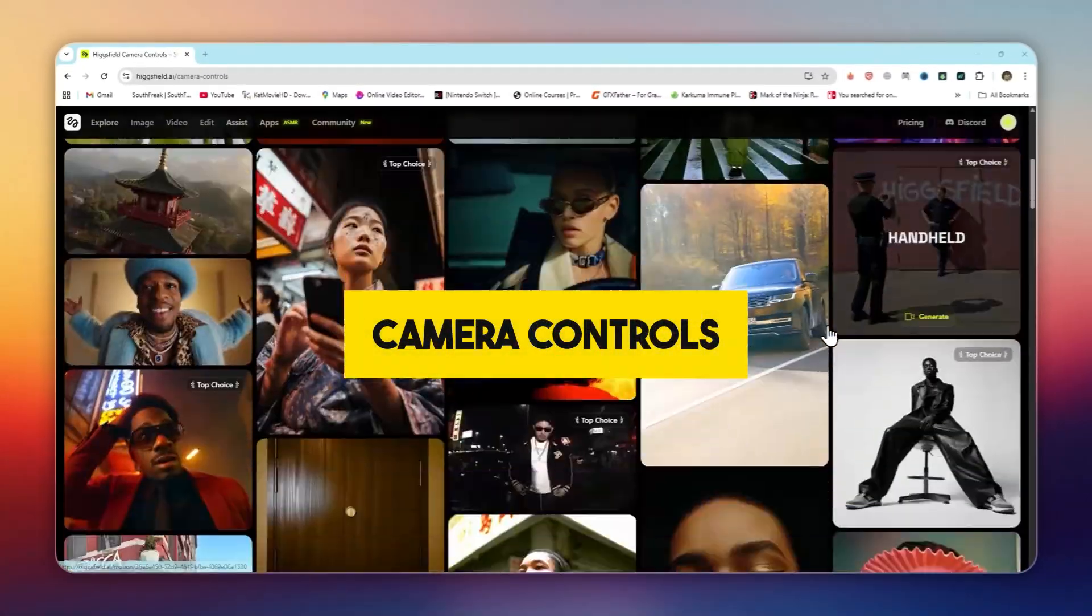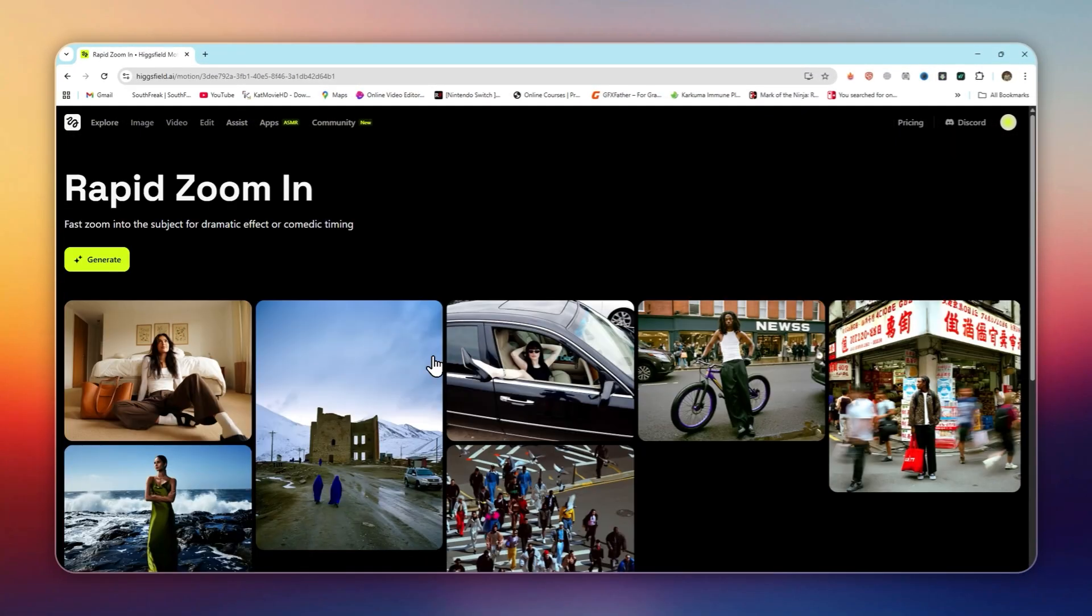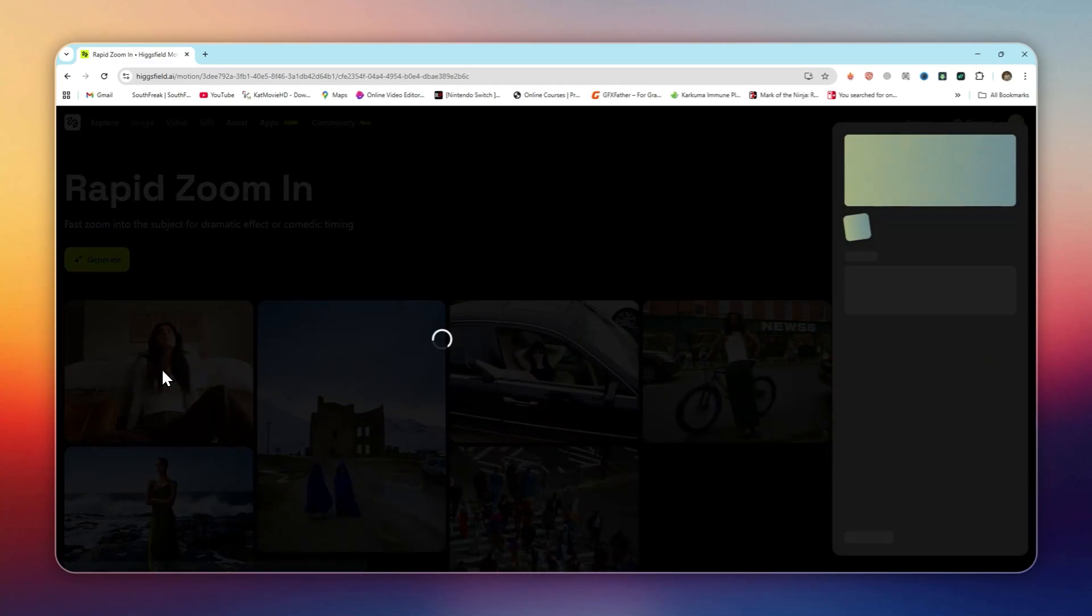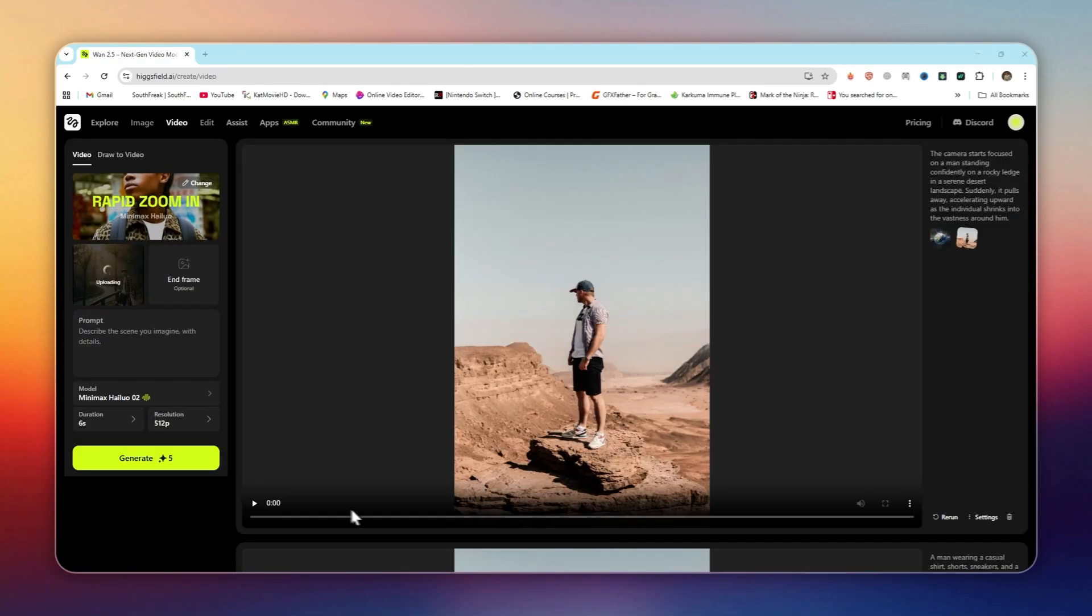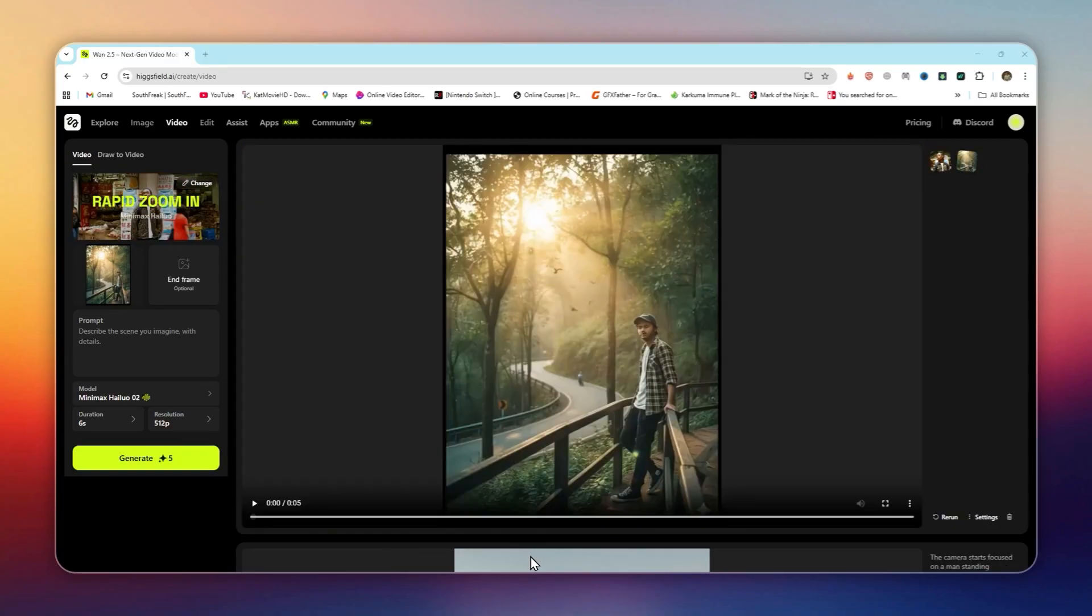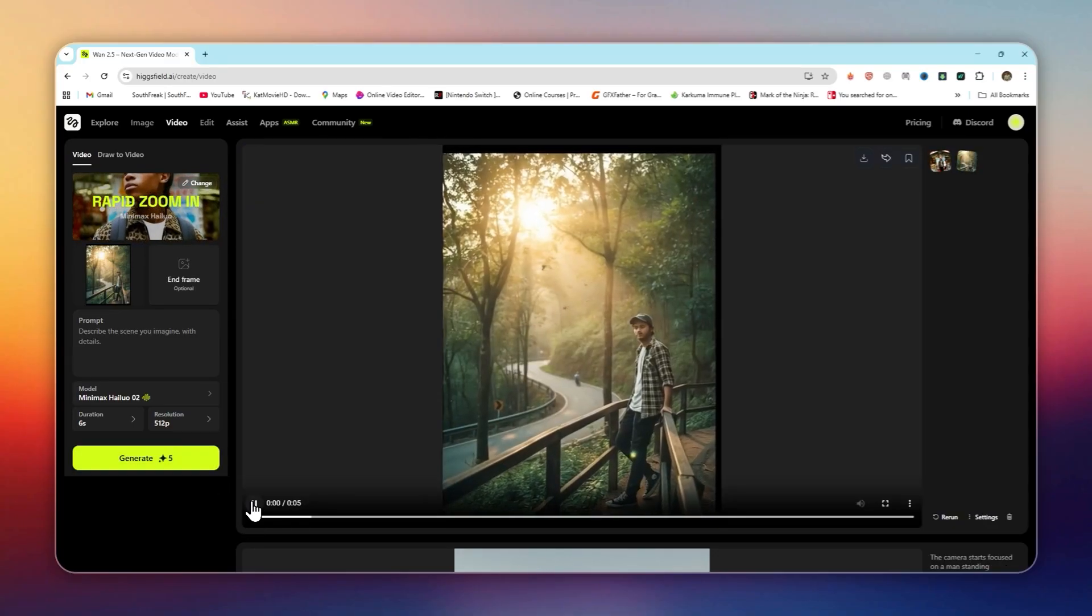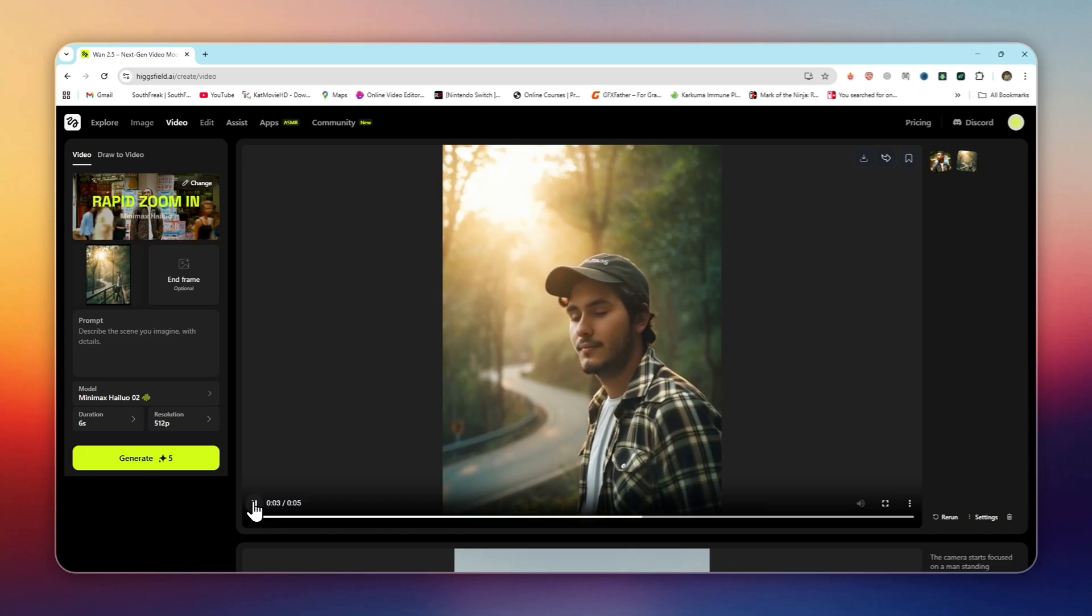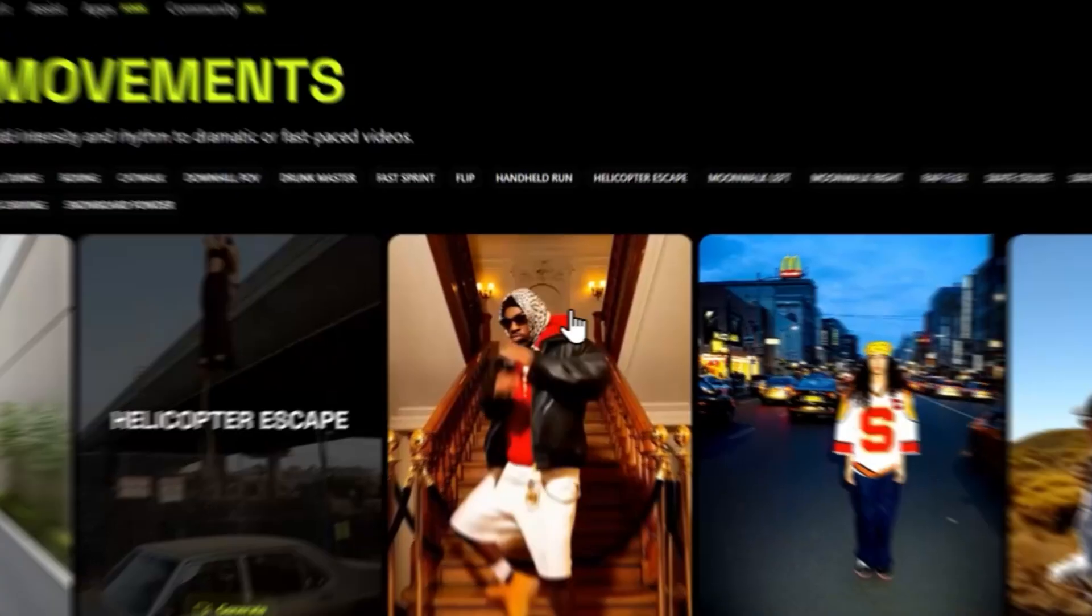Camera controls: this is where things get cinematic. Bullet time slow motion, 3D rotation around a subject, FPV-style drone shots, all created from a single photo. Instead of renting gear or hiring a videographer, you can create pro-level shots in seconds.